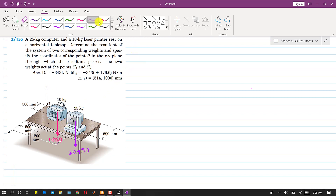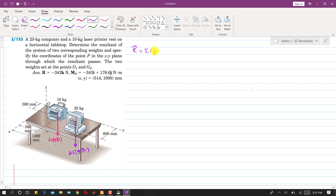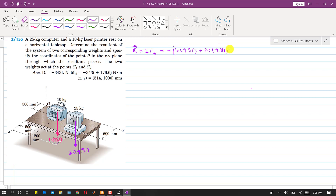To find the resultant of both vectors, we sum all forces along z since both forces act in the z-direction. The resultant equals 10 × 9.81 plus 25 × 9.81, and since both act in the negative z-direction, we write minus k. The resultant vector comes out to be −343 k newtons.